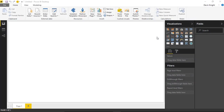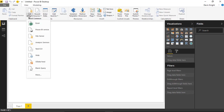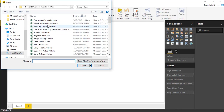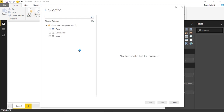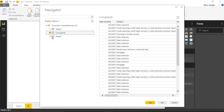For this example we're going to be pulling in some credit data — basically complaints that customers have had about credit cards, student loans, and all kinds of other issues. We're going to visualize where these complaints are occurring on a map. We'll go up to Get Data, select Excel, and open this customer complaints data. We'll select the table called complaints, remove the other spreadsheets, and hit Load.